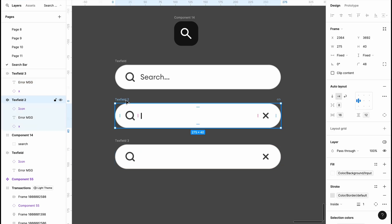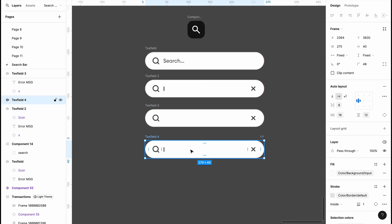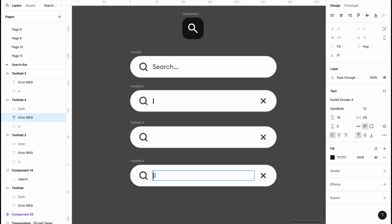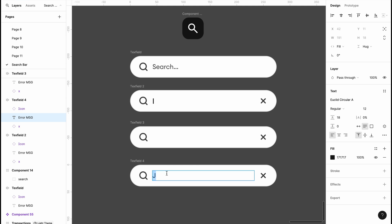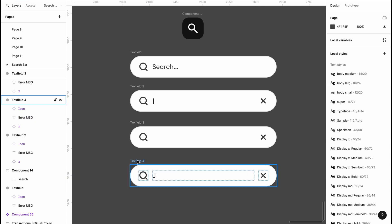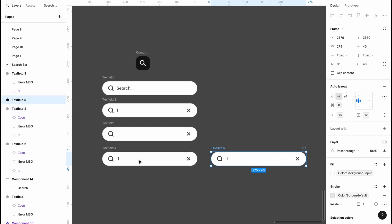I'm going to duplicate the one with the cursor and start putting in the words I want to search. Let's say you want to search for 'gene', so we start with the first letter. The letter J — I'll hit the J key and change the style to regular. I'll then make another duplicate for letter J.